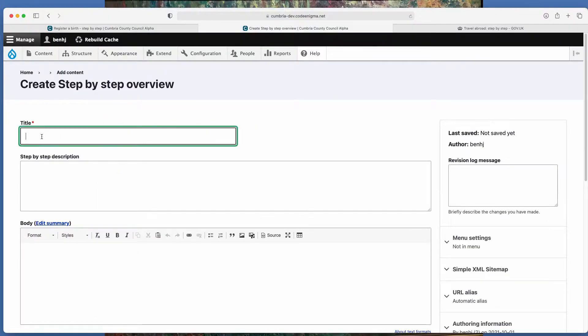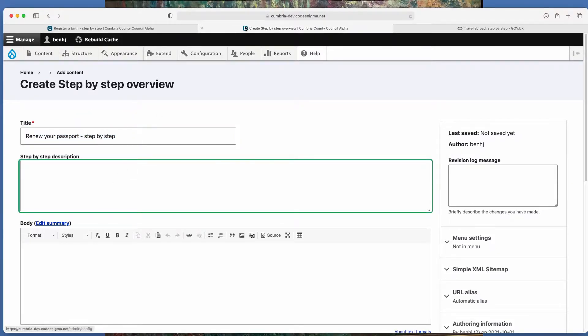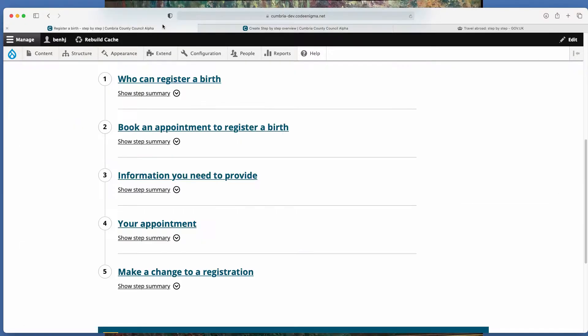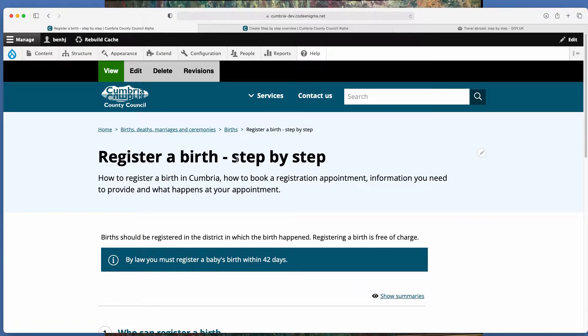So we're going to use an example of renewing a passport. So you start by adding the title which is this title here.